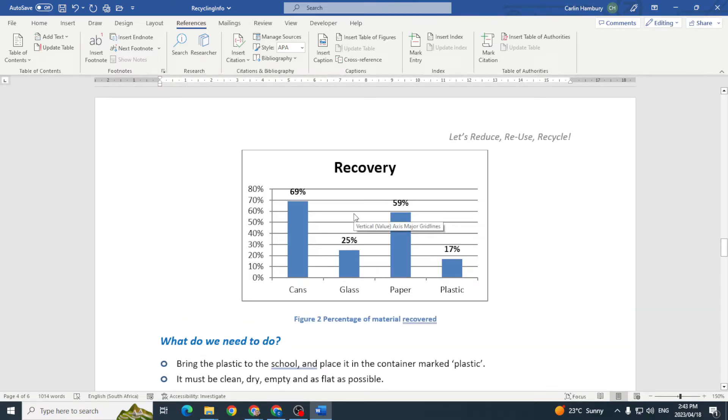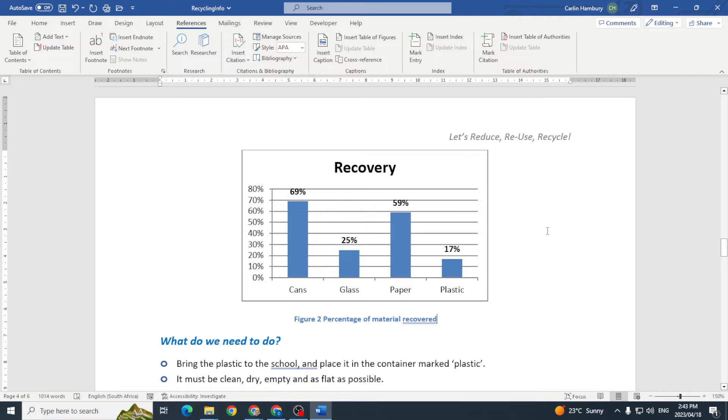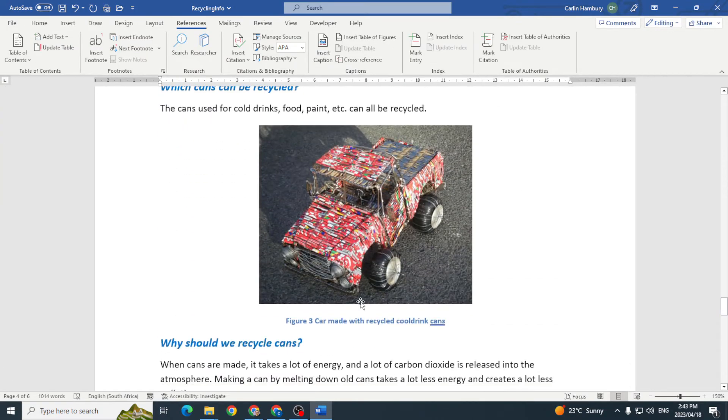a chart and underneath it it's got what looks like a label saying figure two percentage of material recovered. This is actually a caption that links to this particular picture. So if I scroll through there I've got figure three related to that picture.